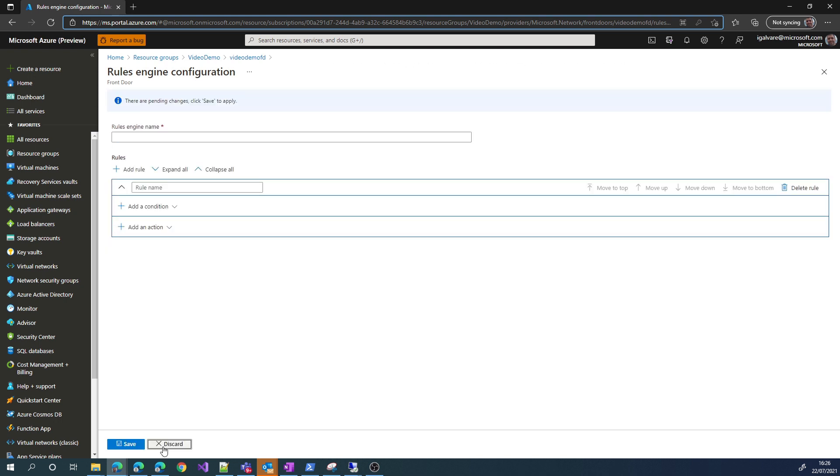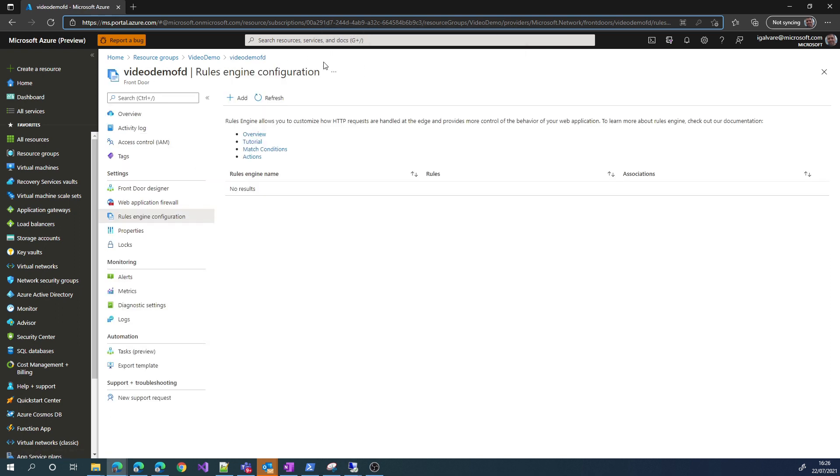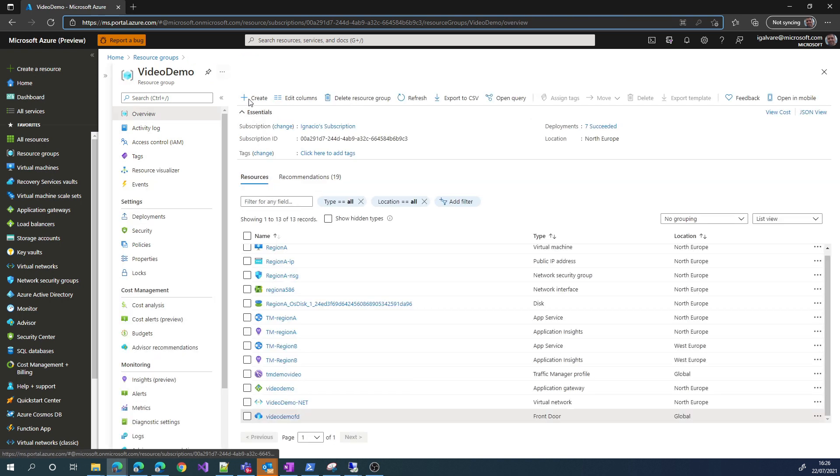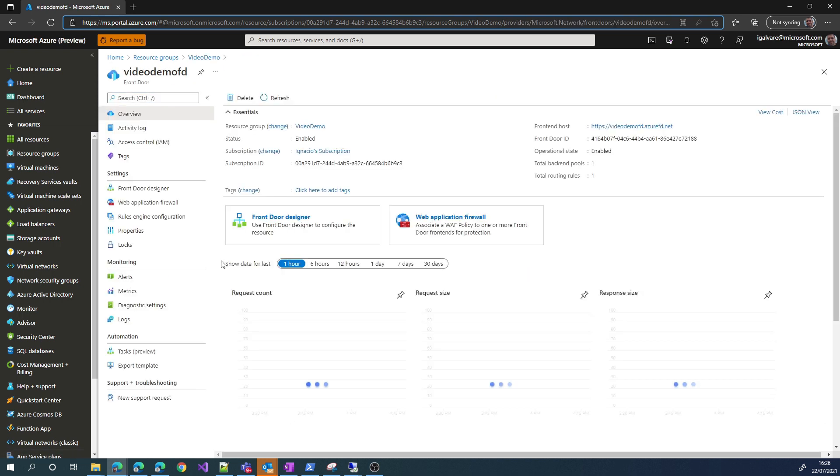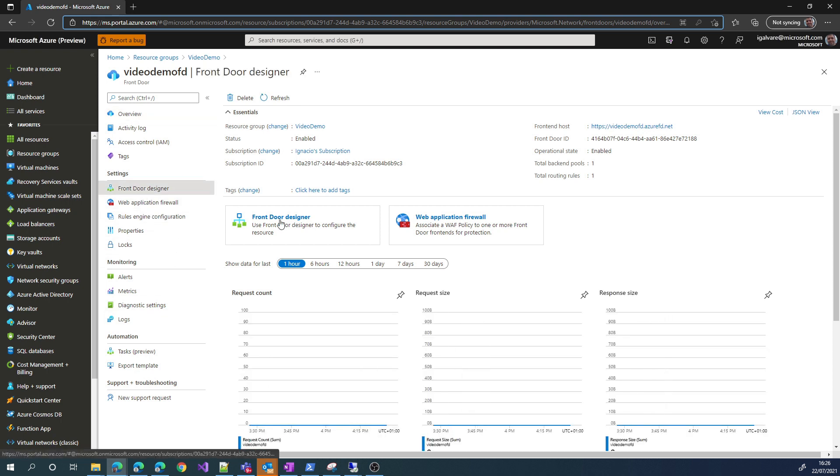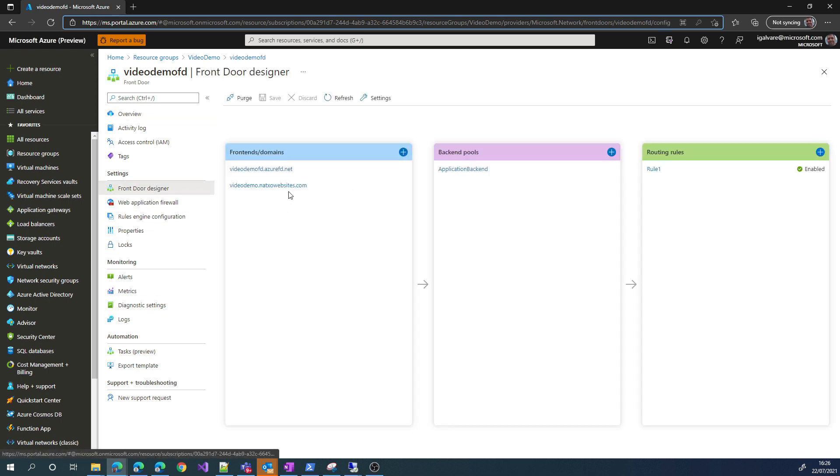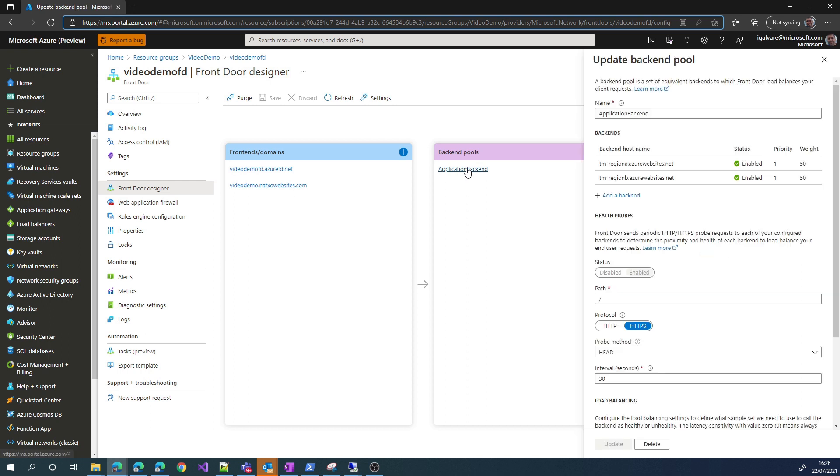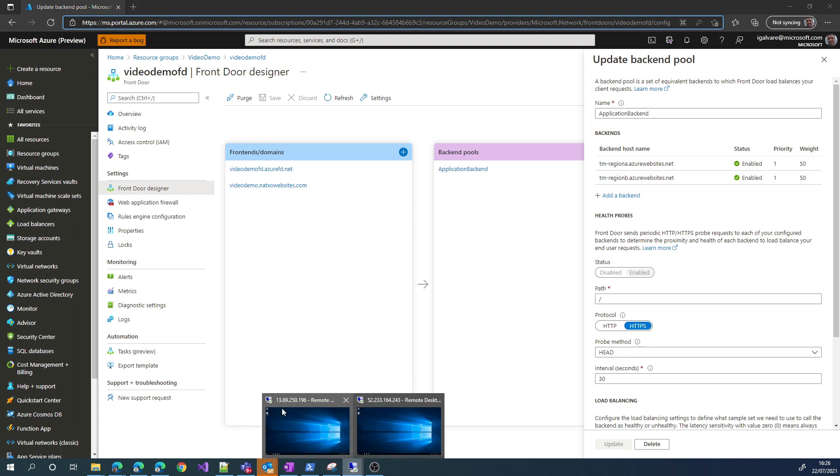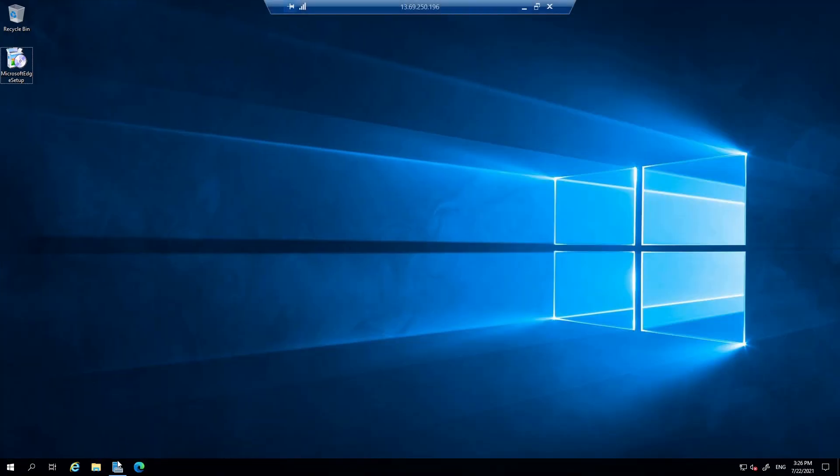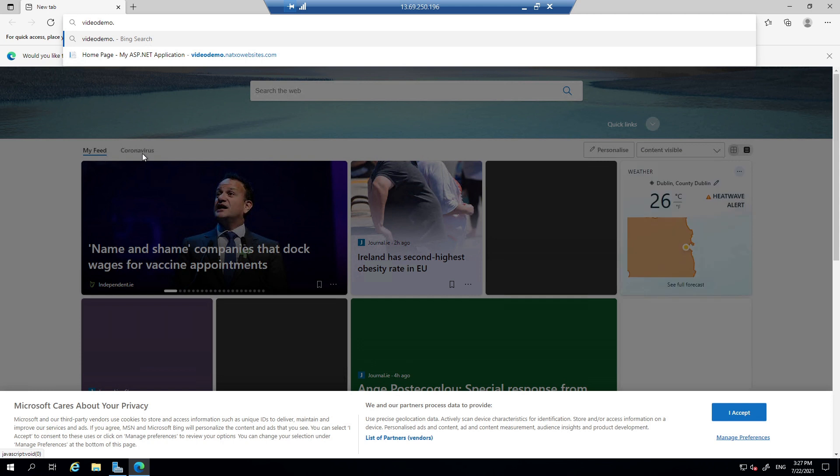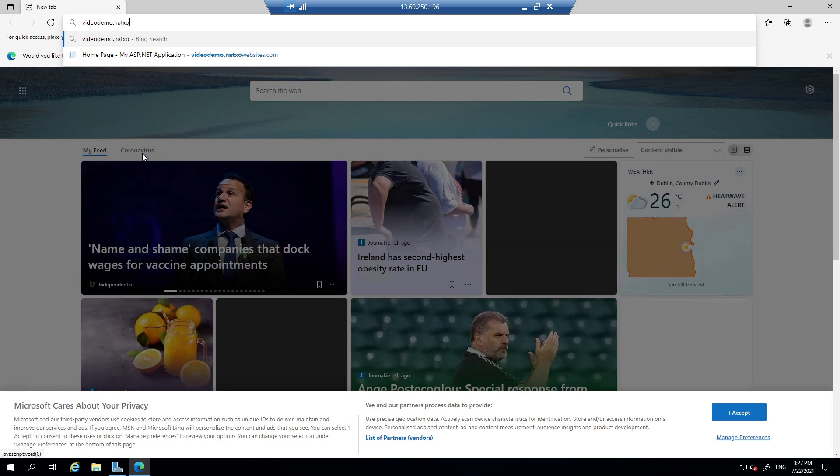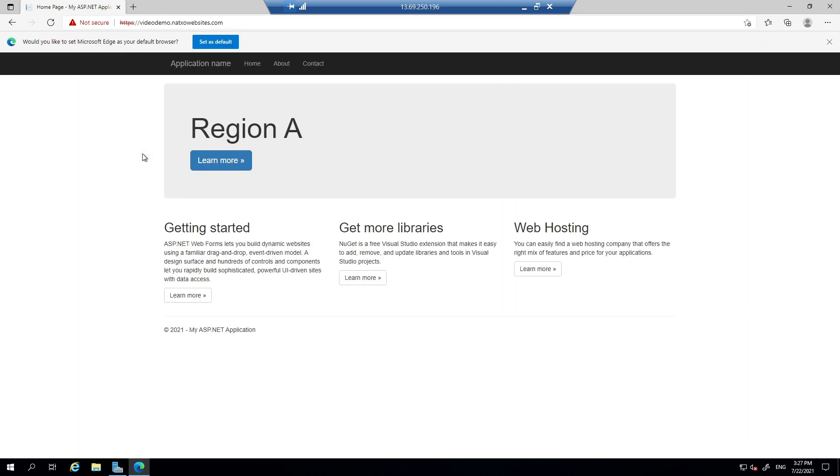So, let's get into the actual demo where we have one VM in the region A, therefore it will access the app service on the region A, and we have another VM in the region B, which will access the region B backend. So, remember, we have two backends, region A and region B, and now we go to the region A virtual machine. If we try to access the URL of front door, it will redirect you, it will forward the traffic to the specific region A app service. Here we go. You see, it is in region A.